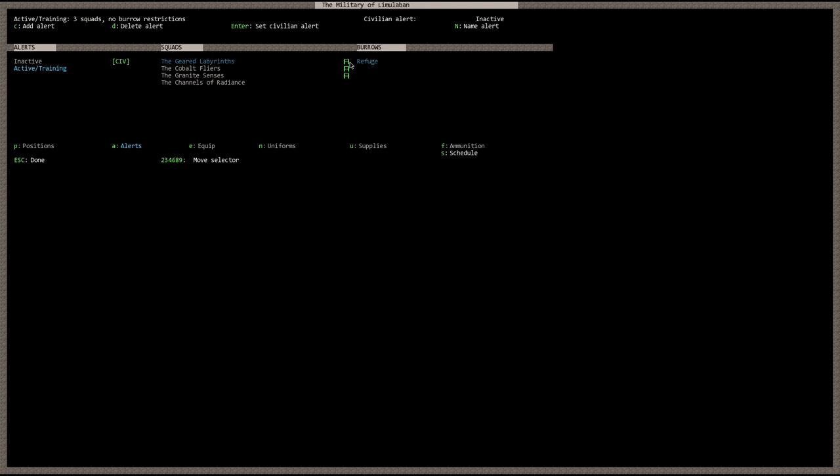They're training. They're in uniform. They're wearing their gear. They're ready to fight. However, the channel of radiance is not. If you wanted to go ahead and set them up as active, it's as simple as selecting it and hitting enter. So that's all alerts really is about.